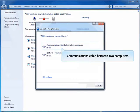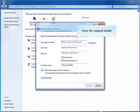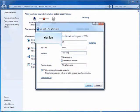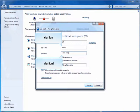Select Communications Cable Between Two Computers. Enter the required details. Type any numeric value in the dial-up phone number. Type Username as Clarion and Password as Clarion Bang. Ensure this username and password are EMC confidential and should not be disclosed.